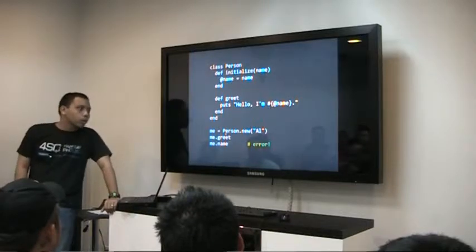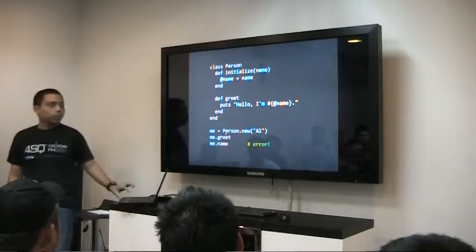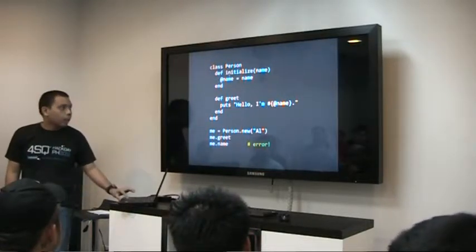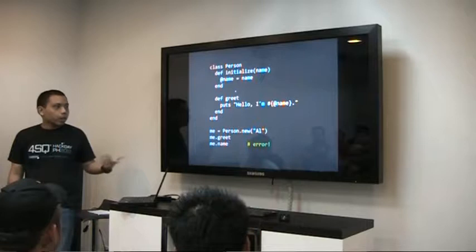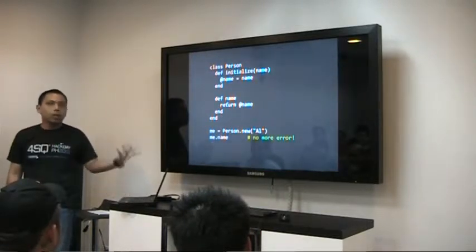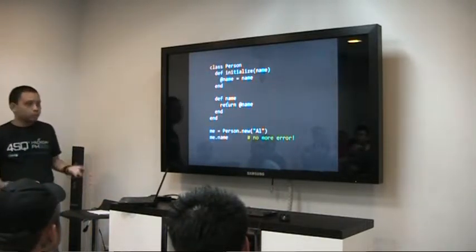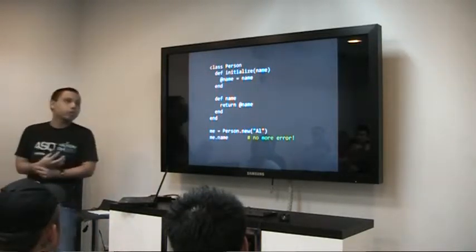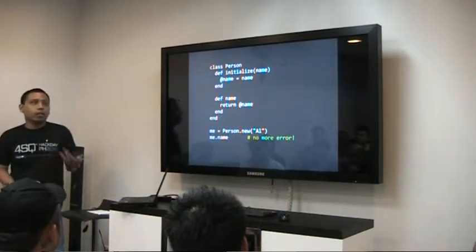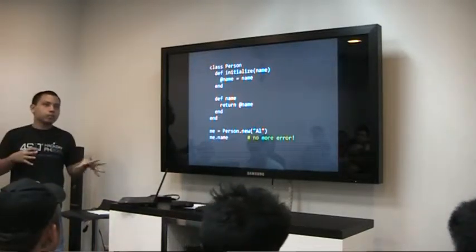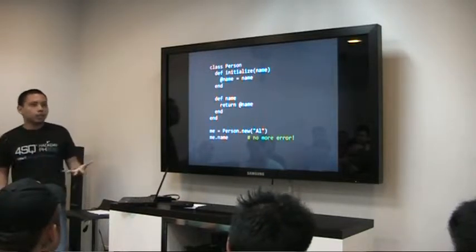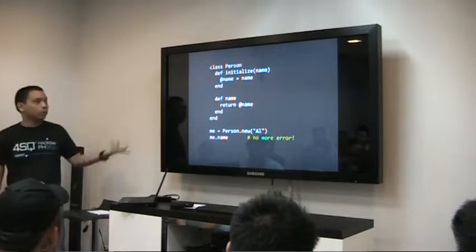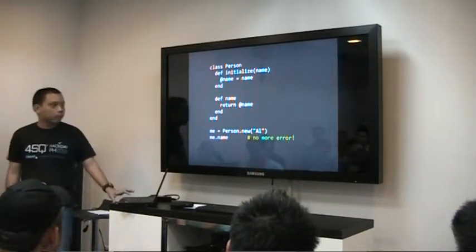But the dot-name — even though we have an instance variable name, instance variables are denoted by the at-symbol — you can't access that directly. You have to define a method. There's really no public variables, unlike in Java where you can define an instance variable as public and directly access it.